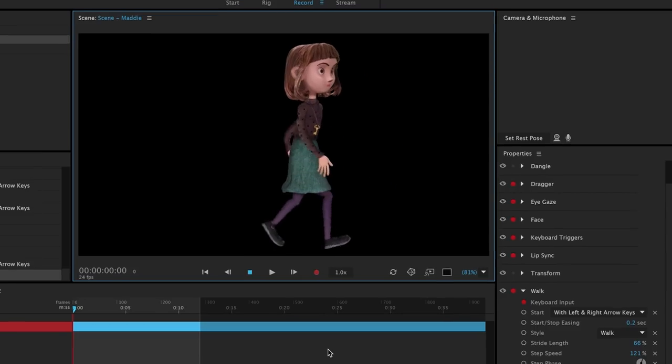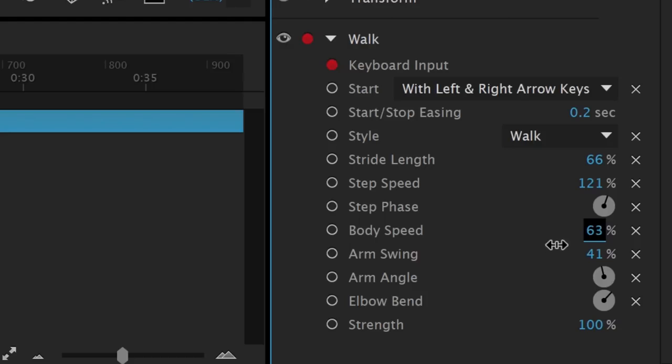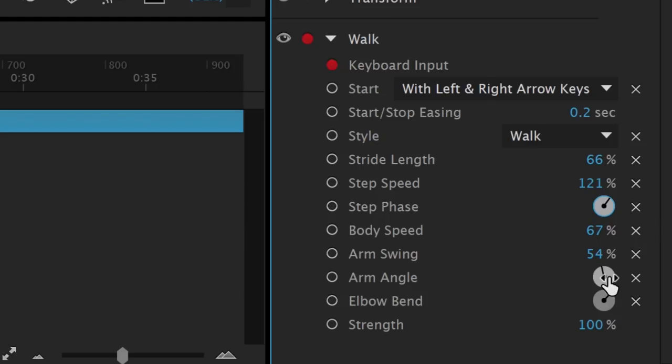There are several other options to customize, like the stride length, step speed, arm swing, and more. It's worth the time to experiment with these parameters to customize the movement to something that works for your unique puppet.